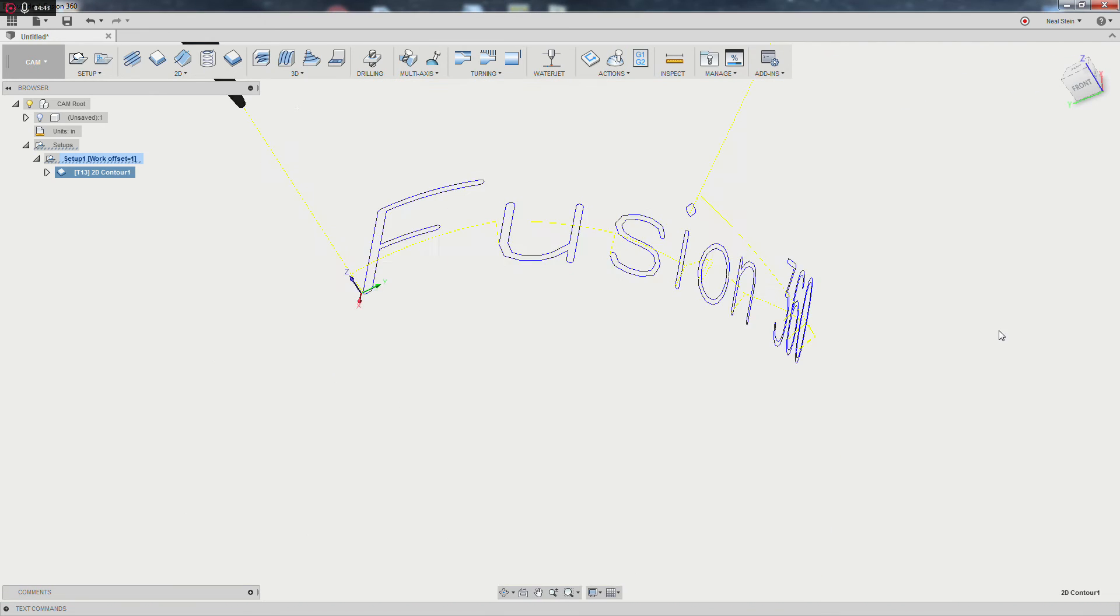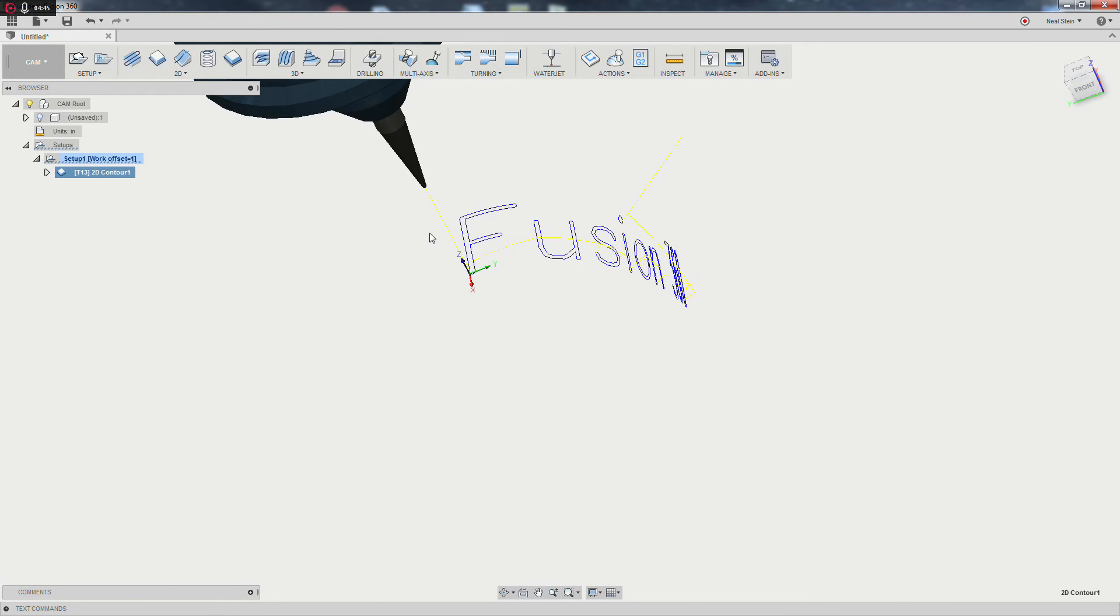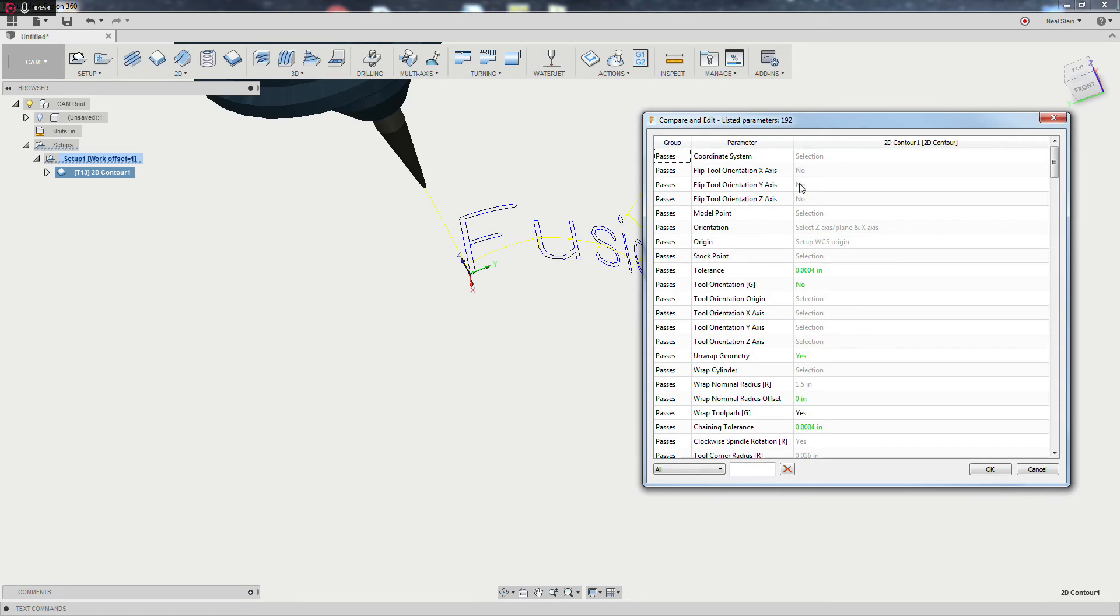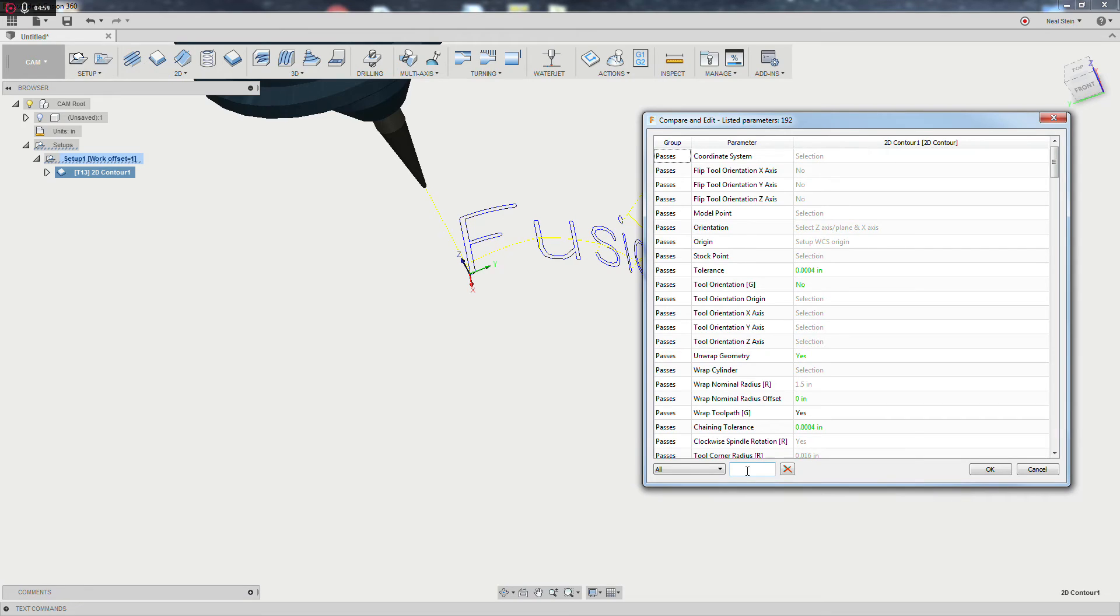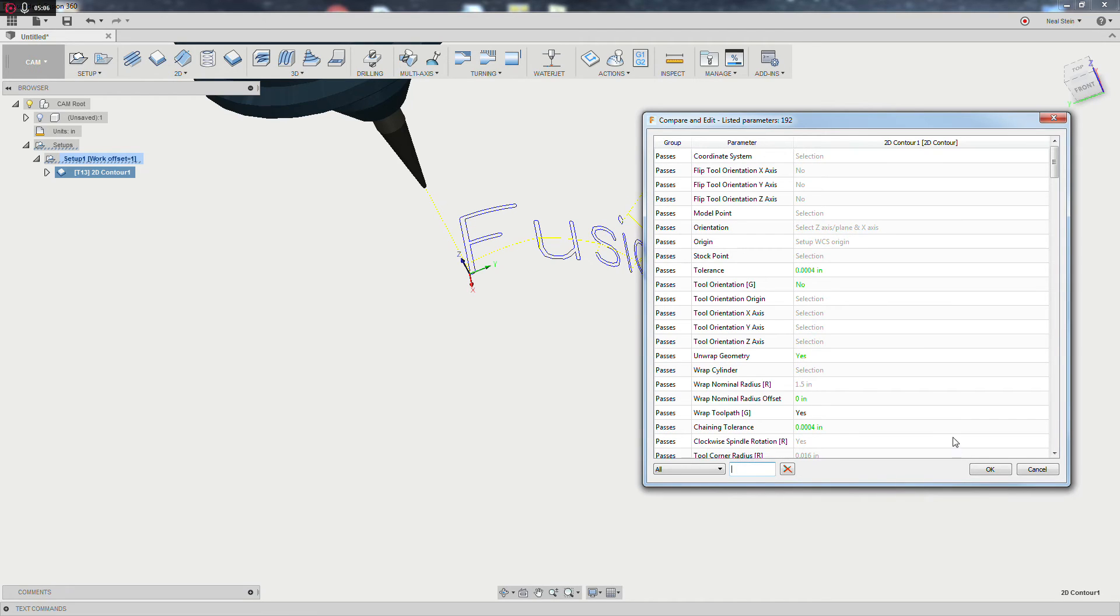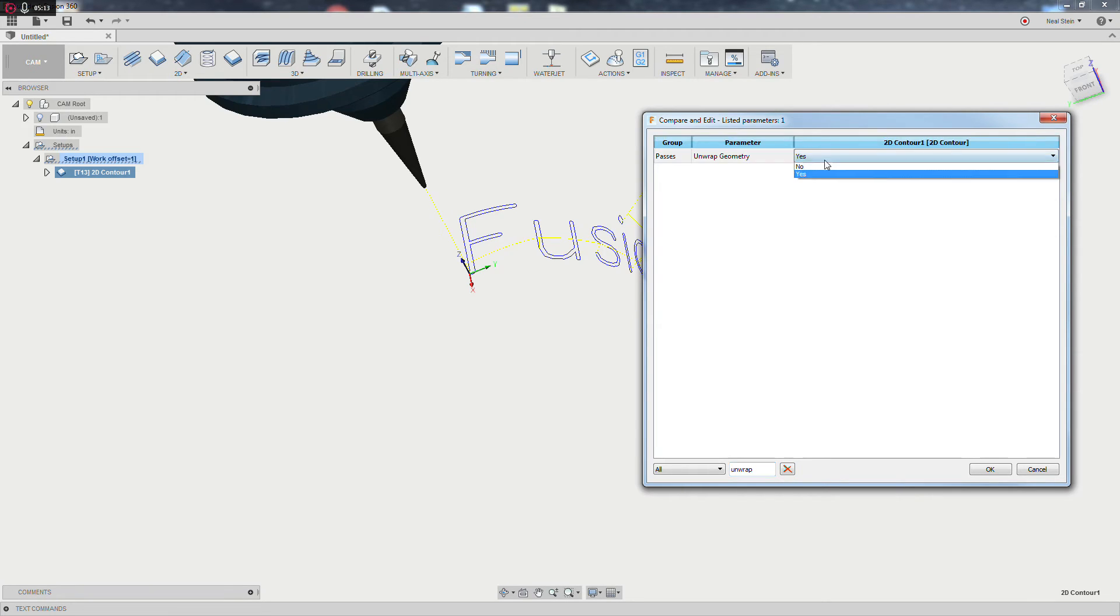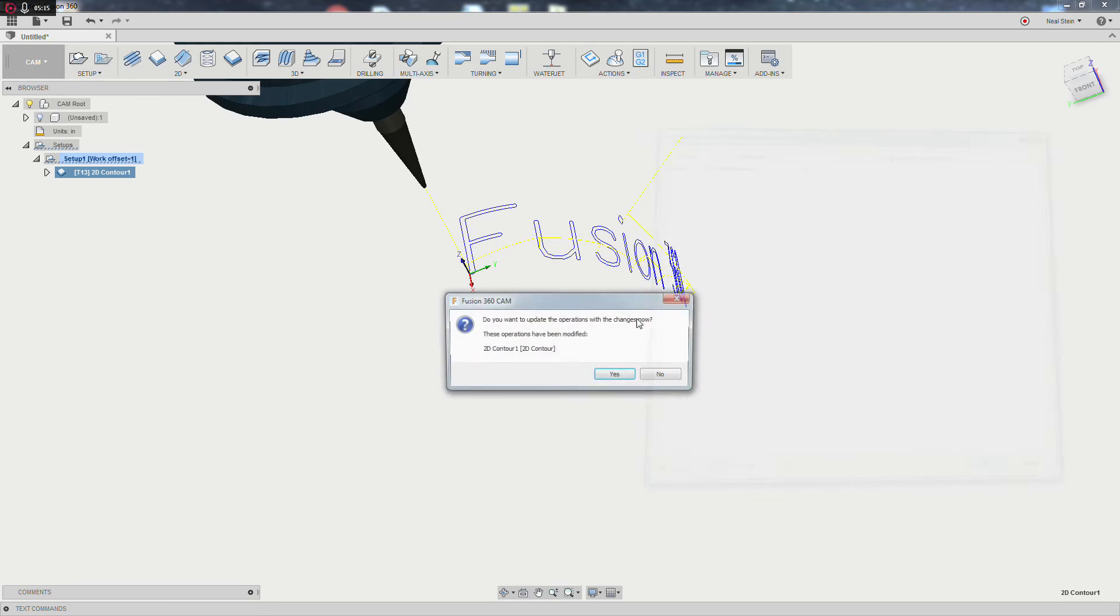This is where things get really interesting. The only way to really go ahead and fix this is actually going into our compare and edit dialog. There's a lot of options in here that you don't necessarily see, but it can be very useful when you're troubleshooting something that you know should work but just doesn't seem to. I'm going to go ahead and filter for unwrapped geometry, and you'll see that its default is set to yes.